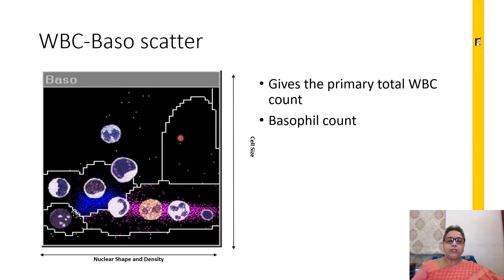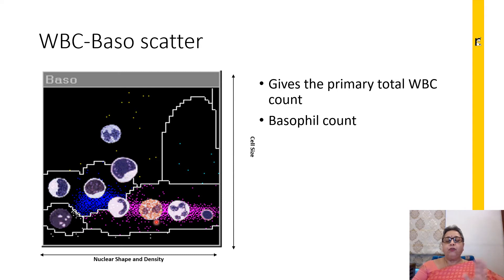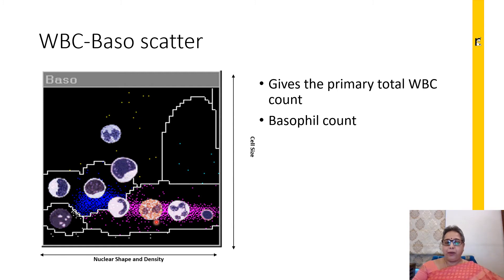In the basophil/lobularity scatter, you can see basal suspect cells, polymorphonuclear cells, mononuclear cells, and blasts. We only take the basophil count and the primary total WBC count from this scatter. The rest is used only as a comparison for flagging by the system if there is any discrepancy between this basophil scatter and the perox scatter.